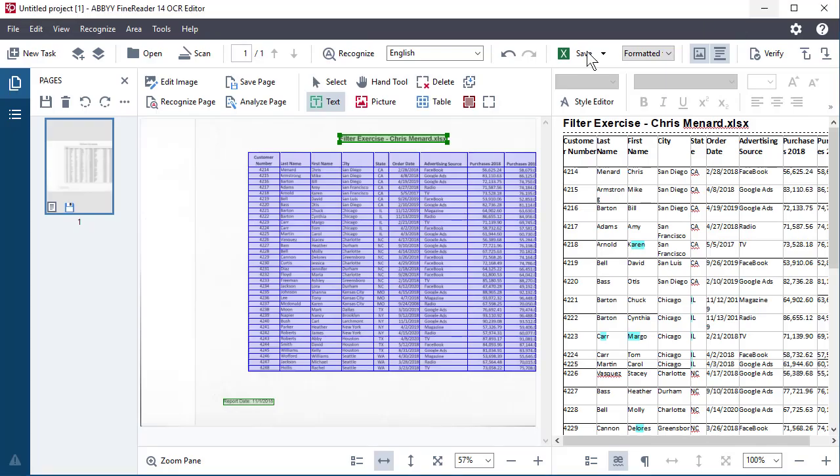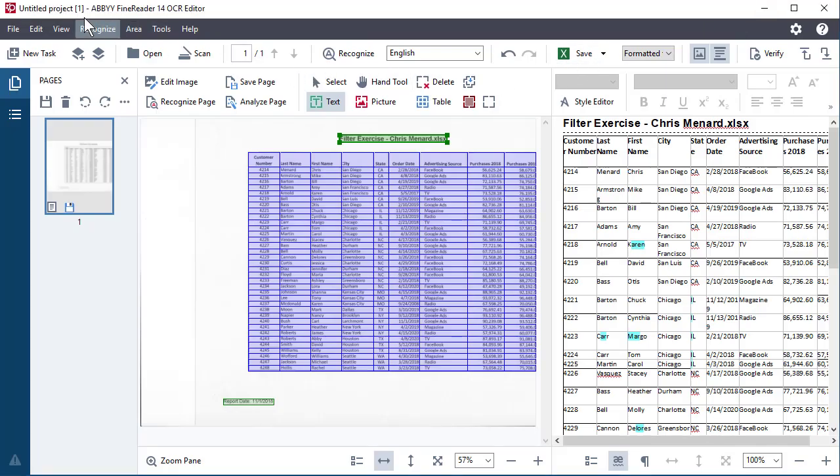Anyway, there is ABBY FineReader 14. I'm not going to sit here and talk about the price because I don't know what they charge, but you can download it for free. If I was, if I needed to use this for 10 or 15 pages and it's under two or $300 to me alone, it's already worth it. Cause that's a lot of time spent retyping this. Thank you. Feel free to subscribe to my YouTube channel.